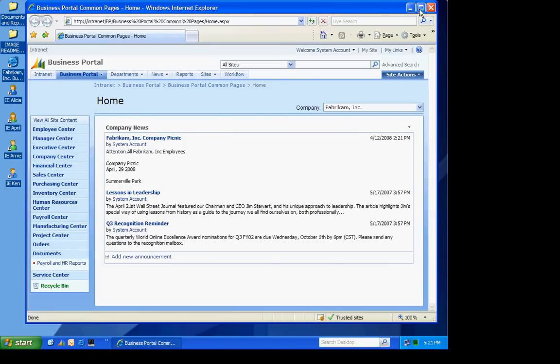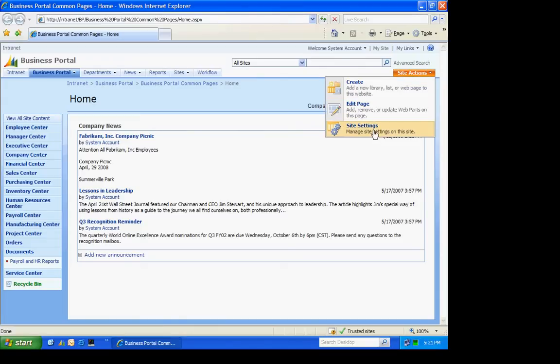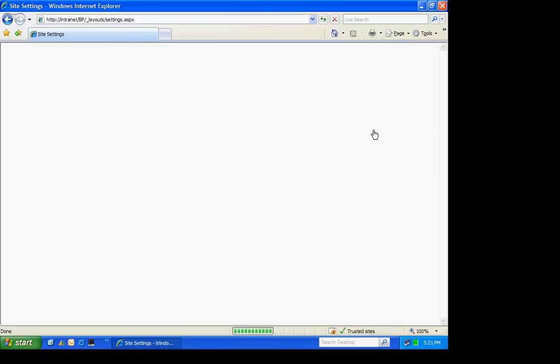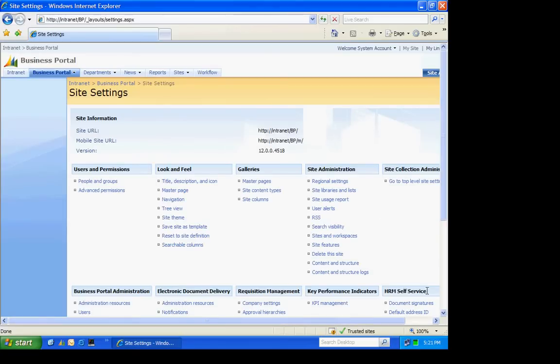The first thing you want to do is go to Site Actions and then Site Settings. These are all the settings for Business Portal. We'll go into KPI Management.